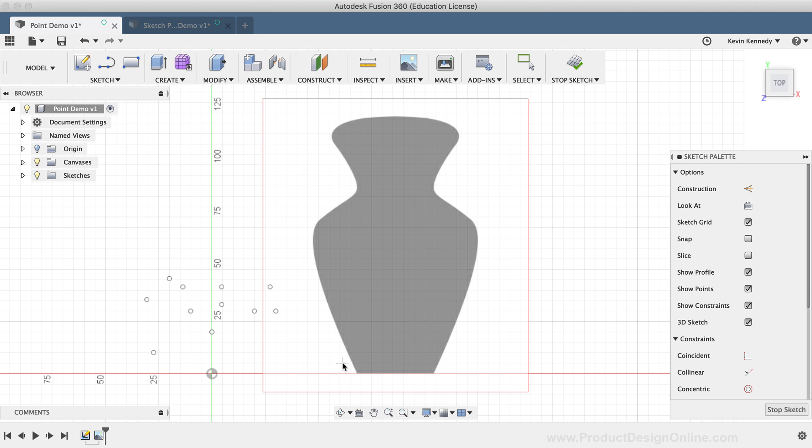This Sketch Shortcuts box is a great way to save time and speed up your workflow, as you don't have to drag your mouse up to the toolbar every time you need to activate a Sketch or Modeling command.